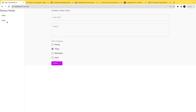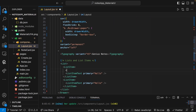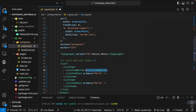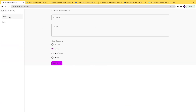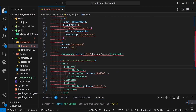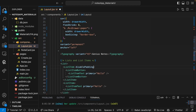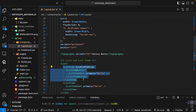When I hover over a list item, we want a hover effect, so we use ListItemButton. We wrap the content with a ListItemButton component. We also add disablePadding to the ListItem so we can control the padding ourselves.